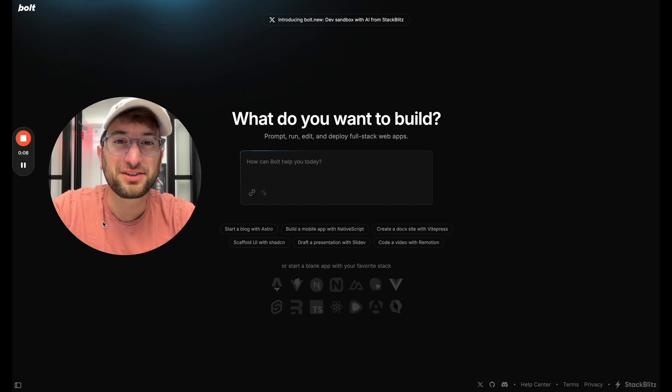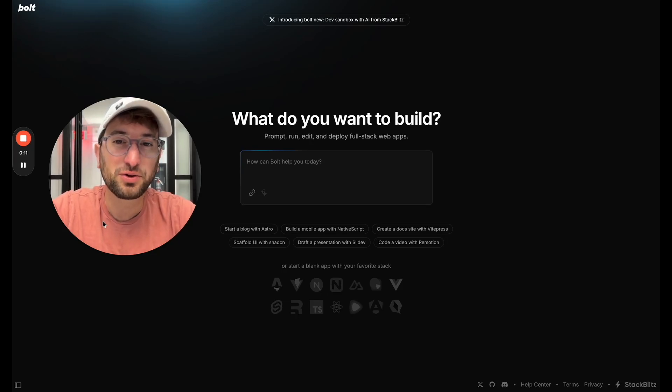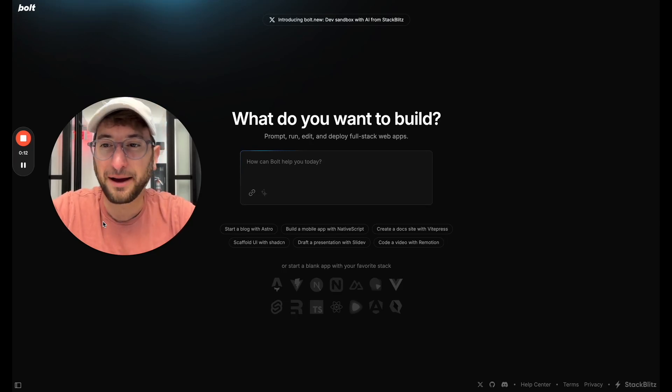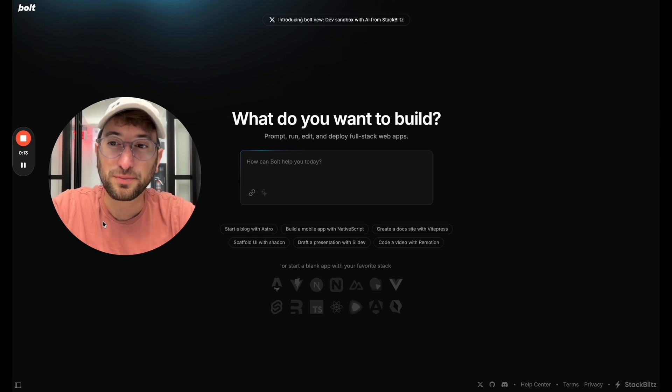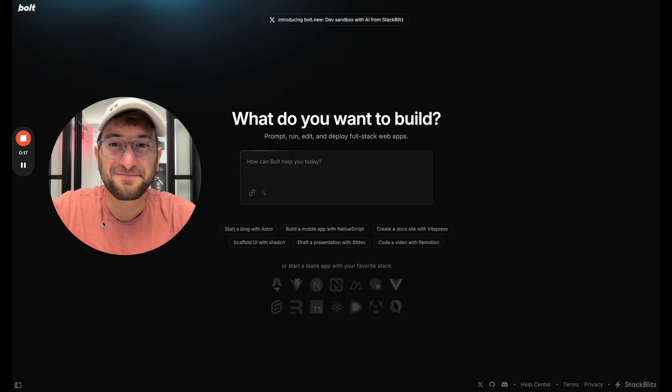In this video I'm going to show you how to add a real database to your Bolt app using Supabase and then how to deploy your app on the internet.